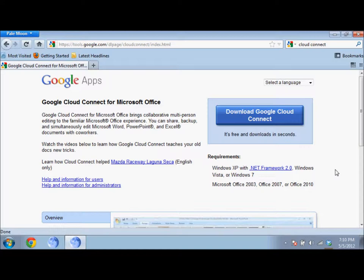Now Google Cloud Connect is free, easy, and simple. So all you need to do is make sure your computer meets the minimum requirements and that you have Microsoft Office 2003, 2007, or 2010 on your computer.